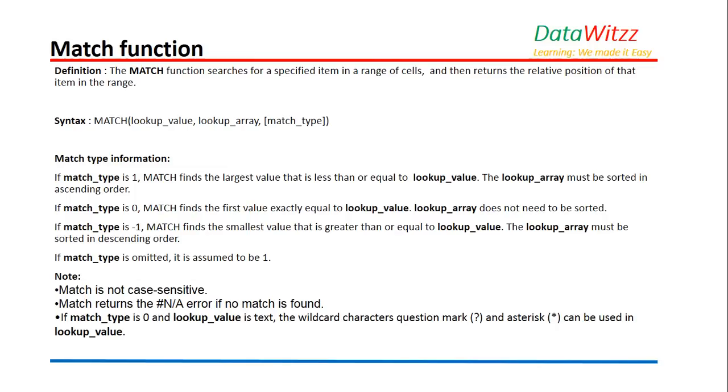Let us suppose a situation wherein we forget to mention match type. It will automatically take one as the match type.